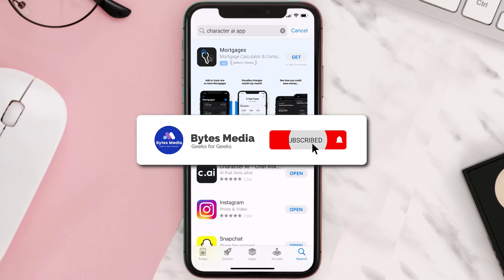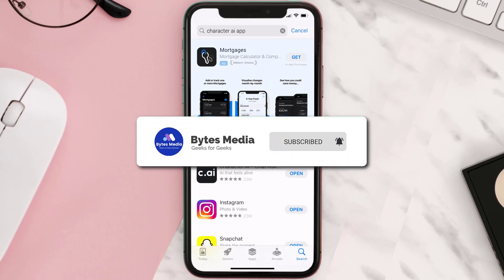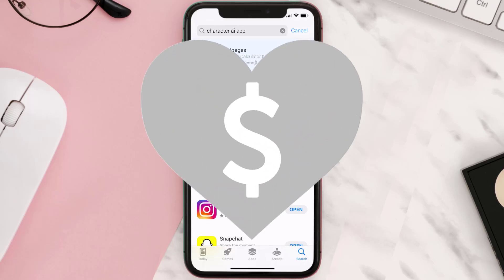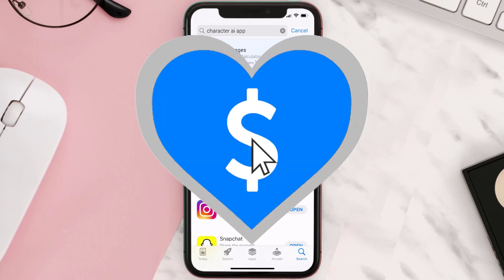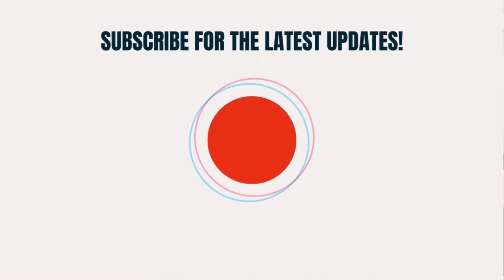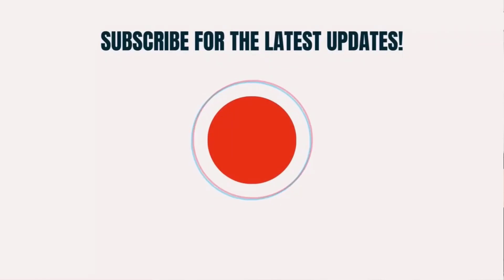Hopefully this will fix the issue, and if it did, make sure you give this video a super thanks by clicking on this heart icon to help support the channel. Don't forget to hit that subscribe button — we'll see you in the next one.